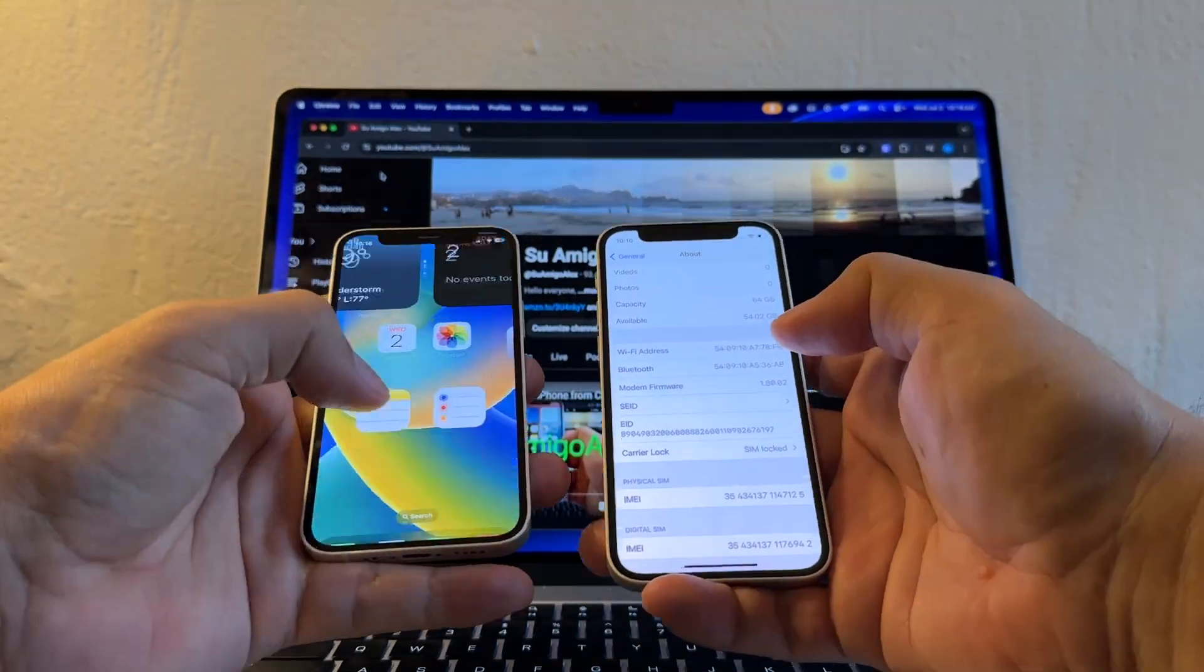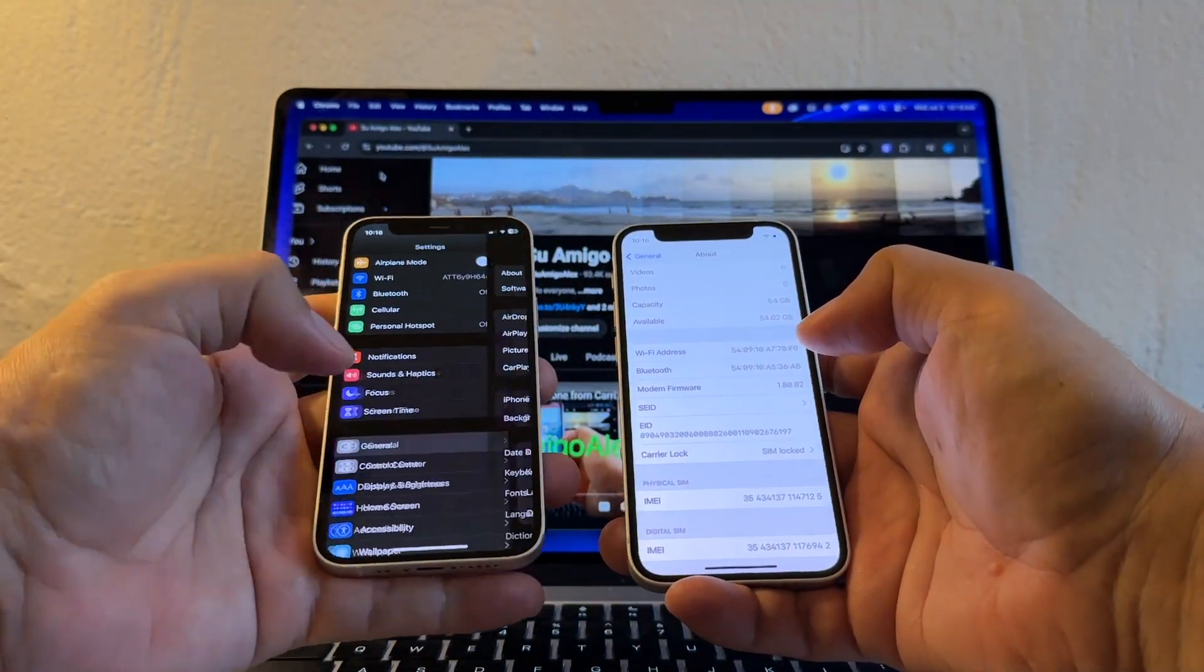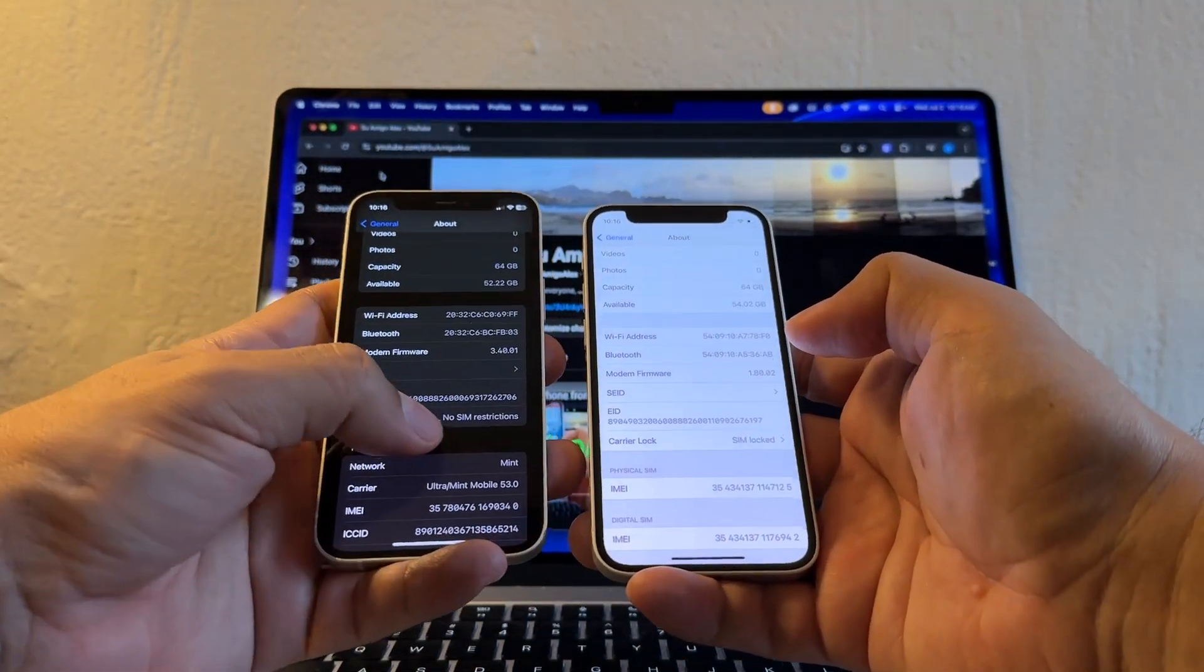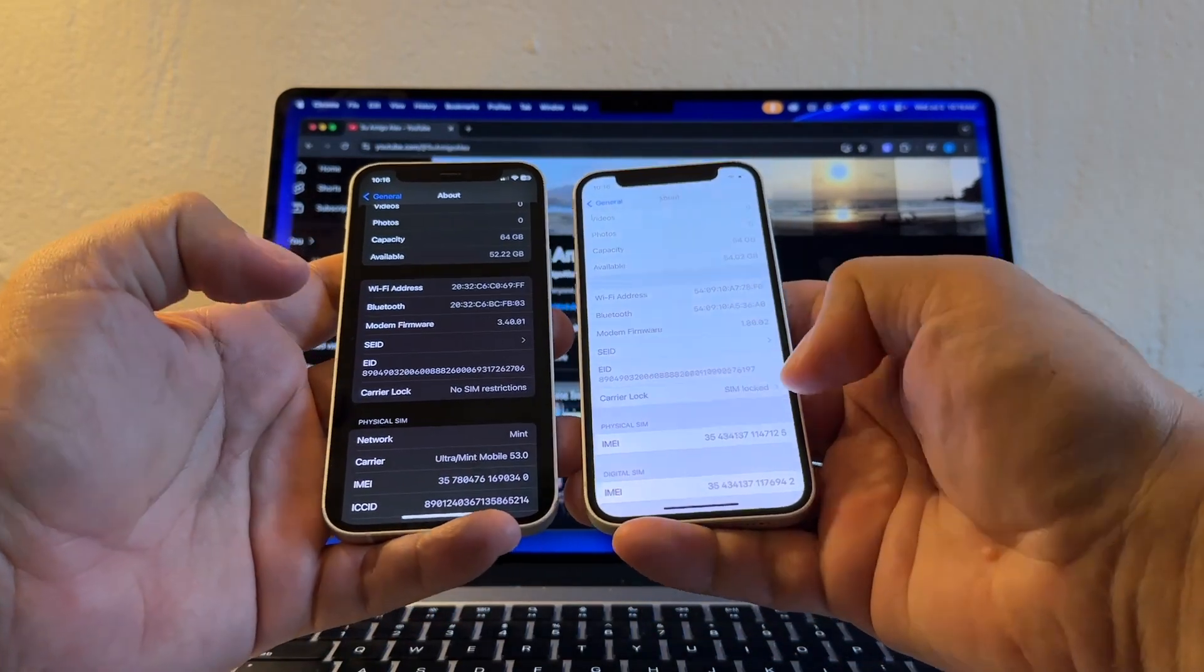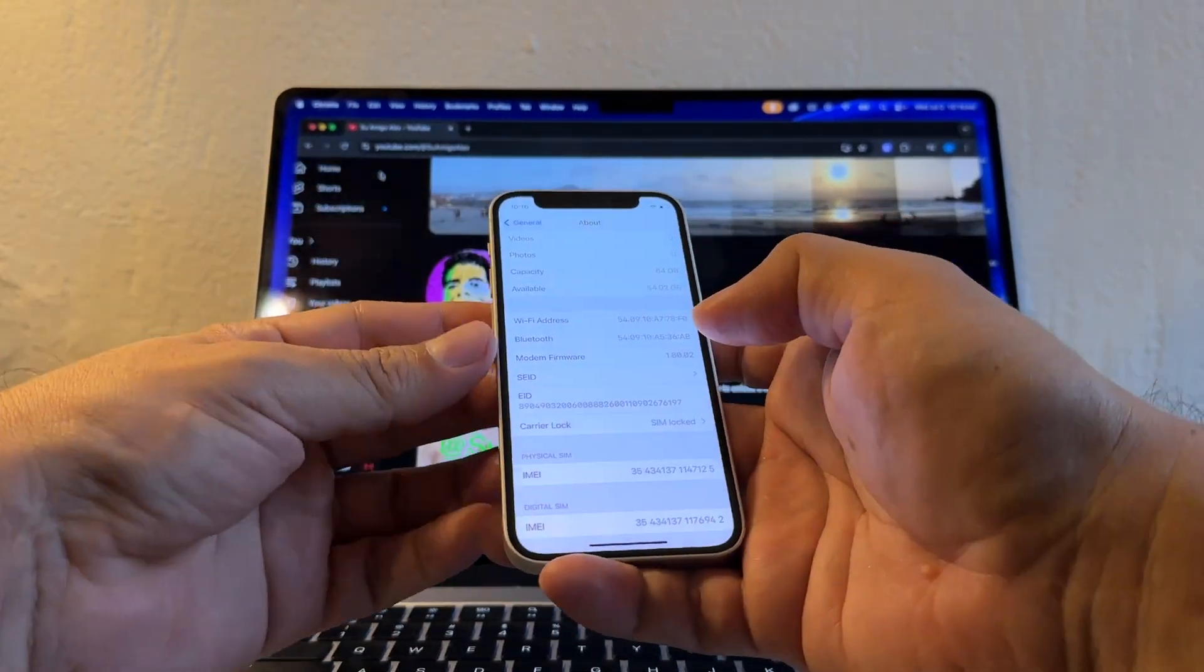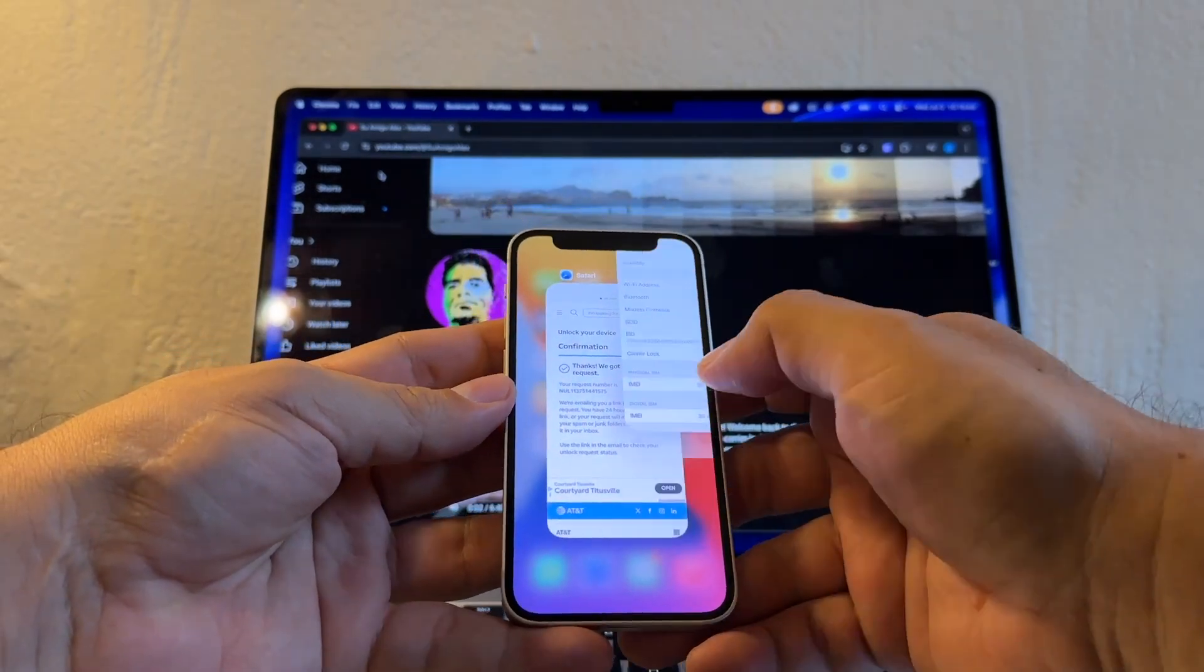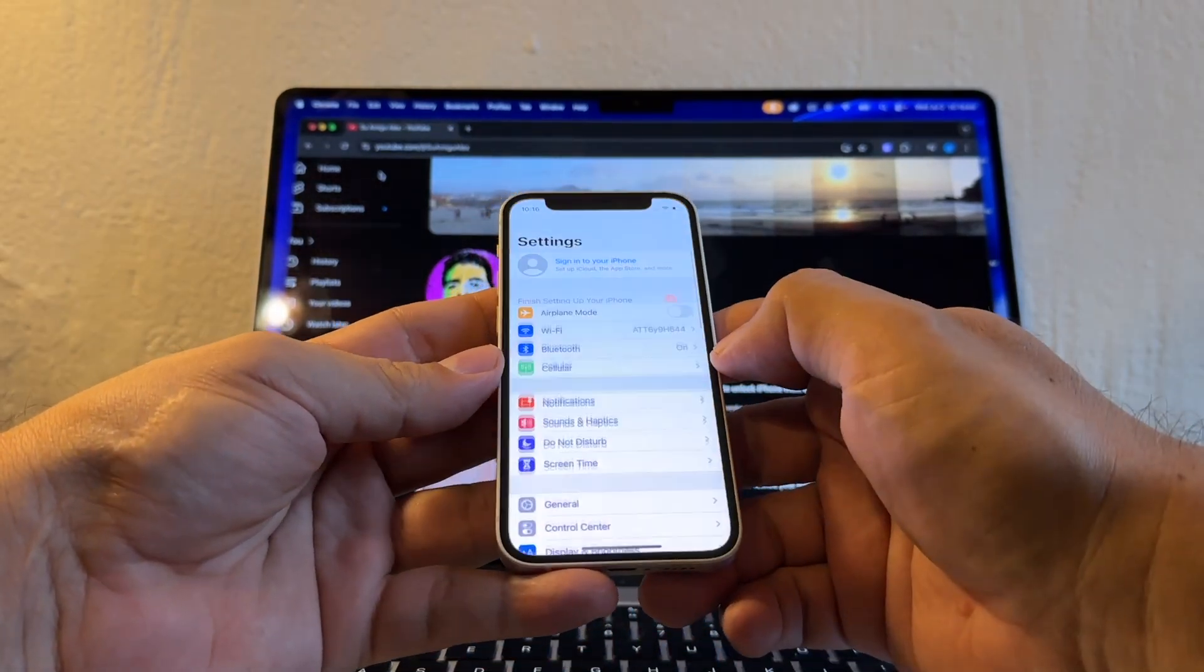All right, so this device needs to be the same as this. Look, you see Carrier Lock: No SIM Restrictions. Here it says Carrier Lock: SIM Lock. So this needs to change. How is it going to change? Close it and open again, and it should change already. Yeah, right there, No SIM Restrictions now.